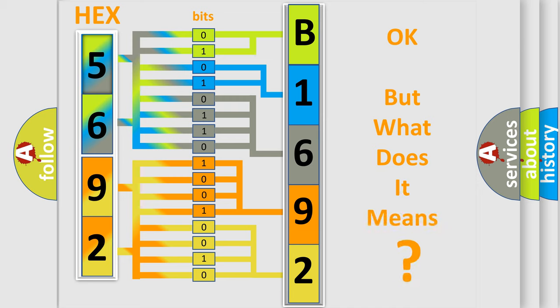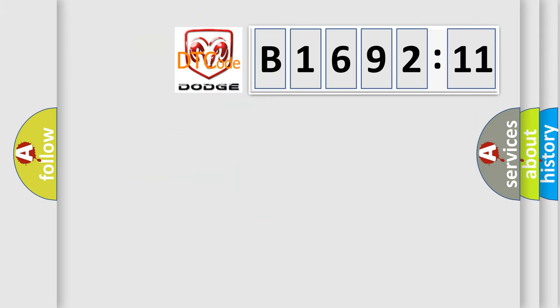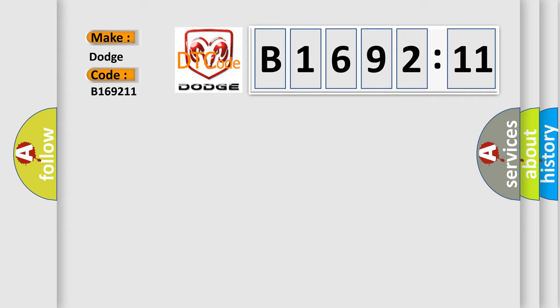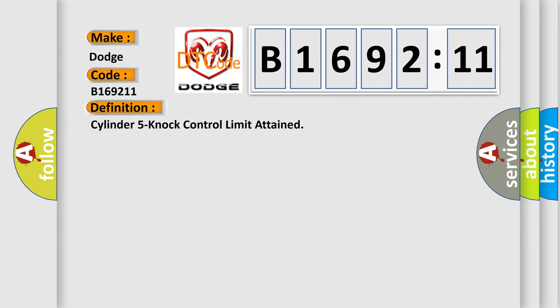The number itself does not make sense to us if we cannot assign information about what it actually expresses. So, what does the diagnostic trouble code B169211 interpret specifically for Dodge Car Manufacturers?